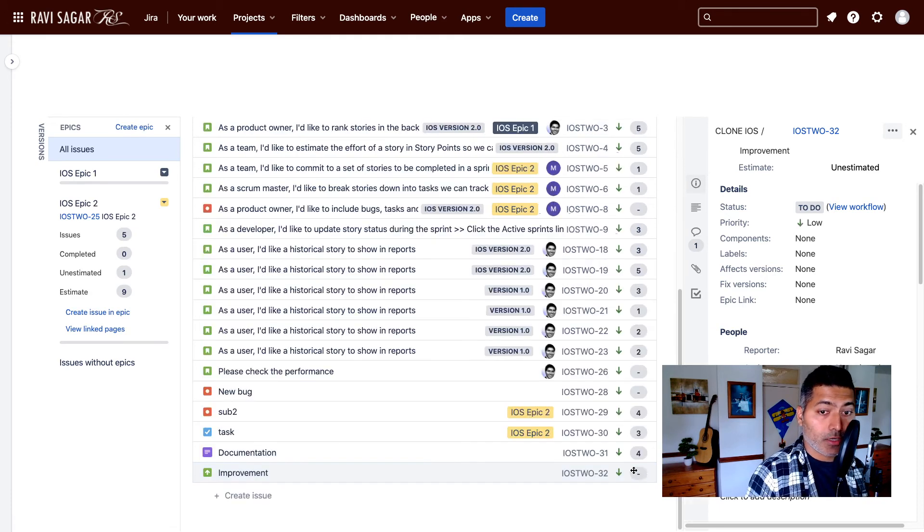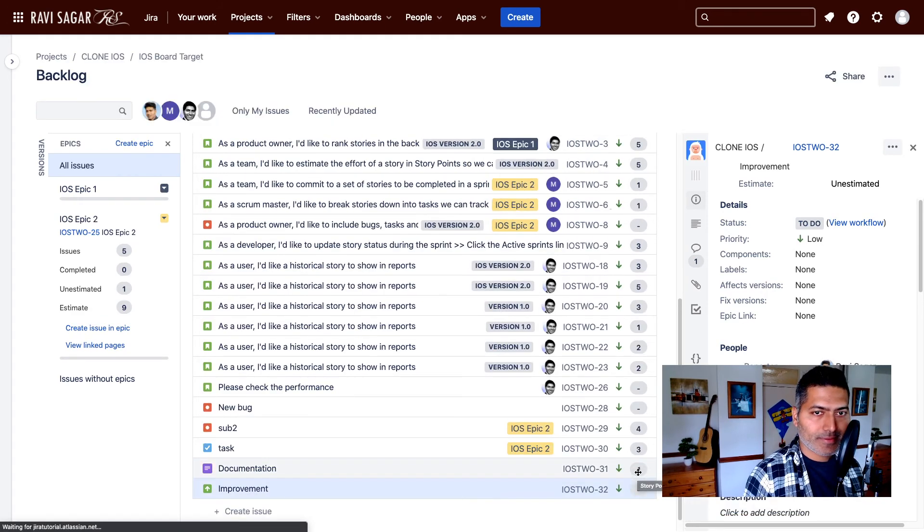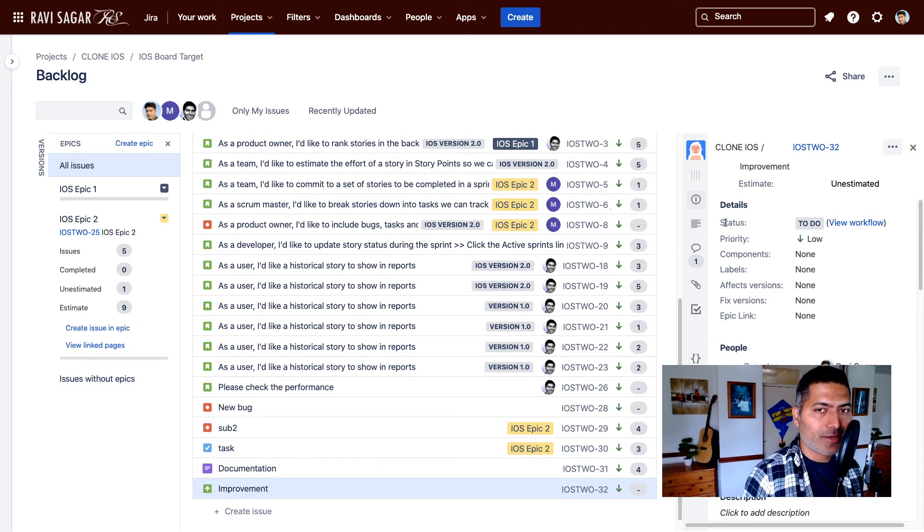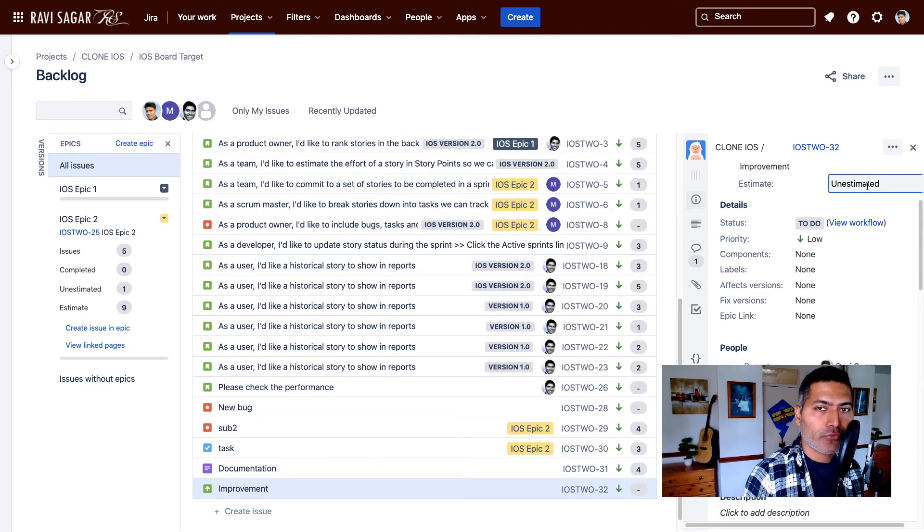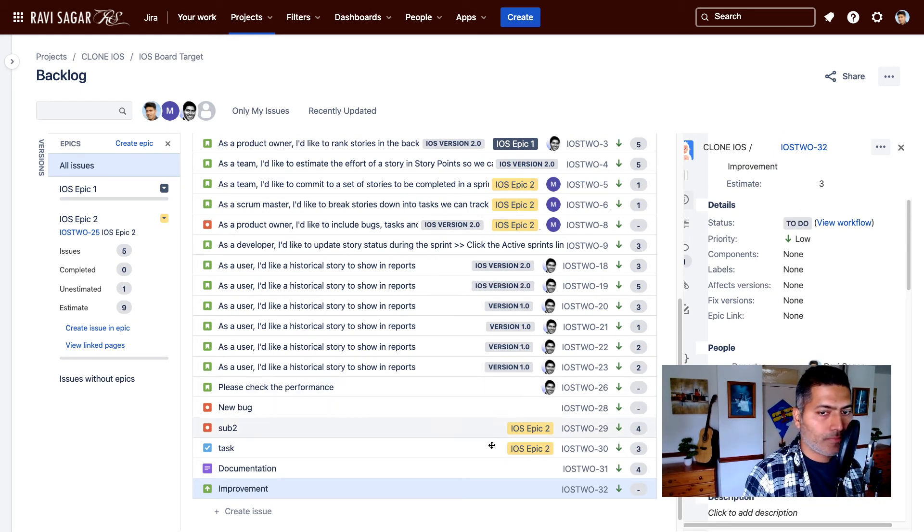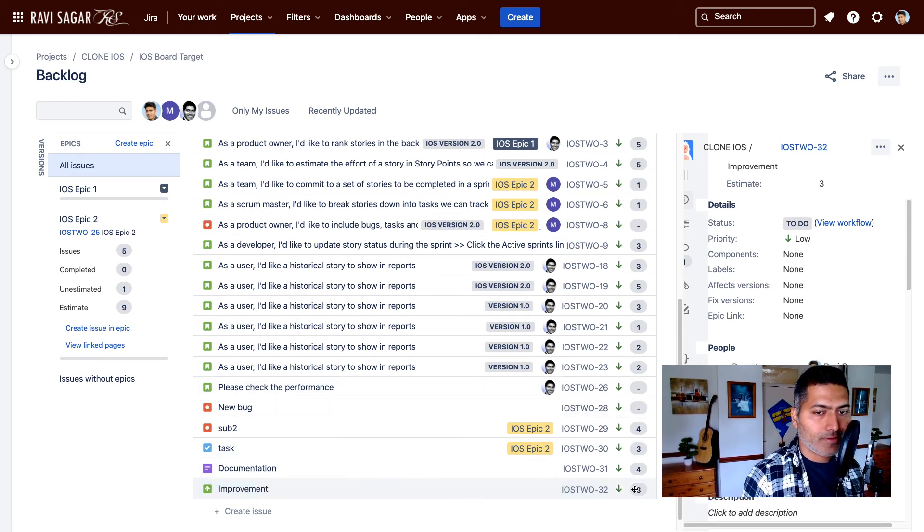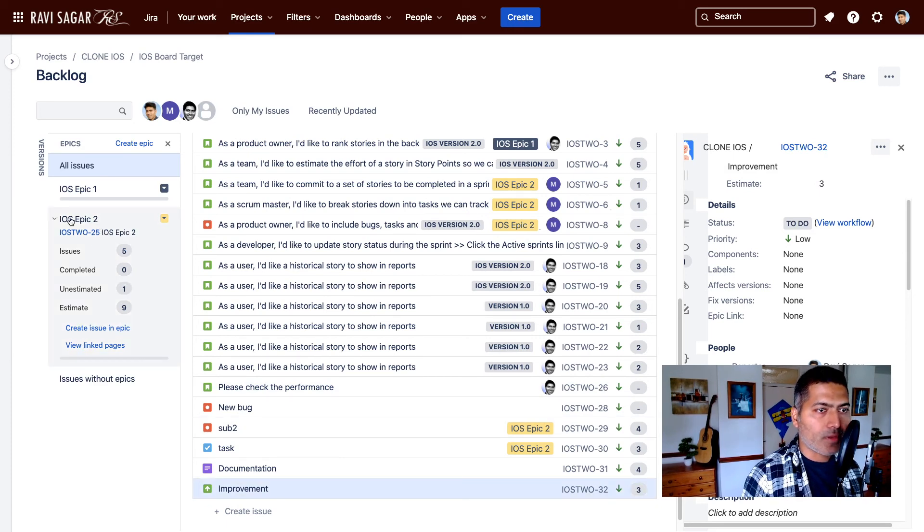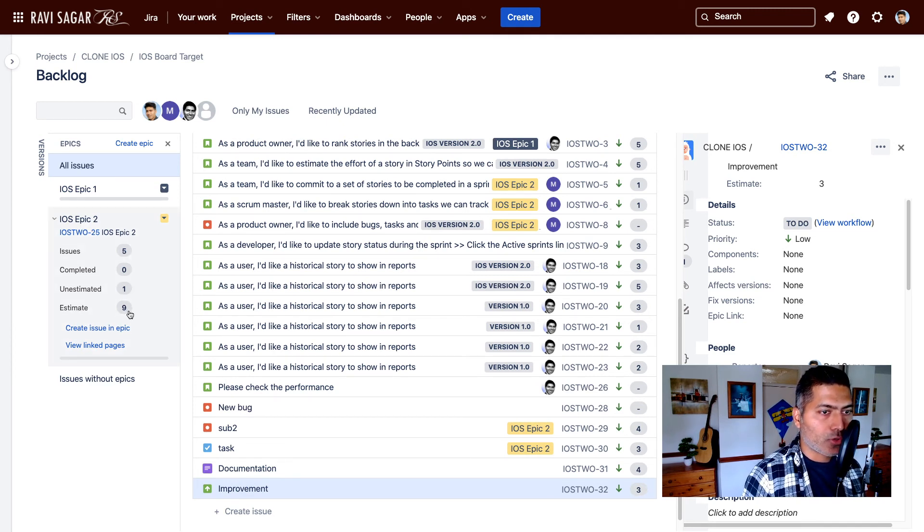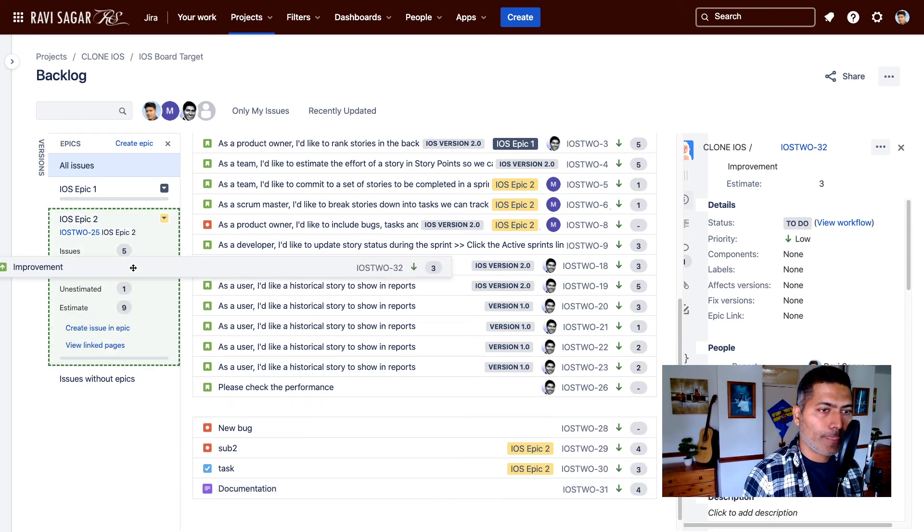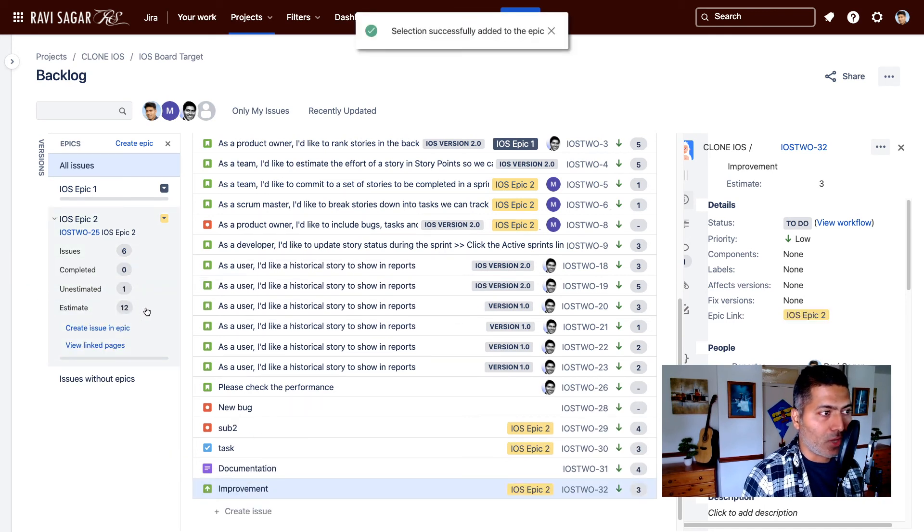So now we have this story points field, also not a new field but this story point field also applicable for my improvement issue type. So I can estimate. You can see the number here. I can also add it to the epic right now. Let's say you want to add it to iOS epic two where based on the current issues the total estimation is nine story points. If I add three more it will become twelve.